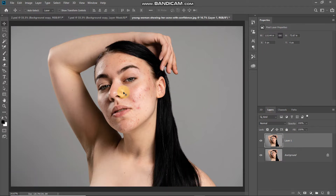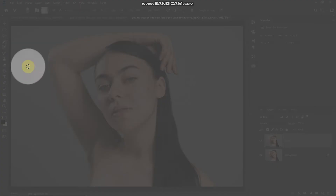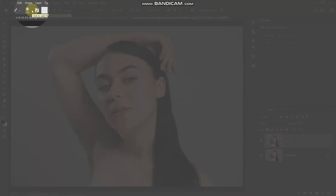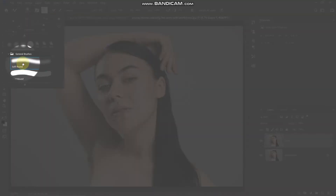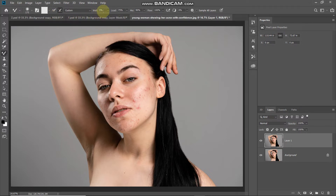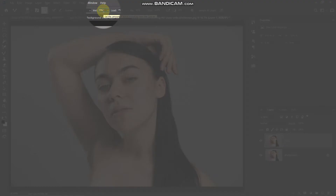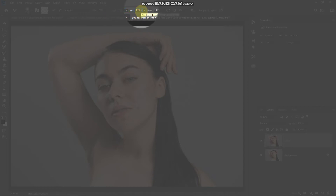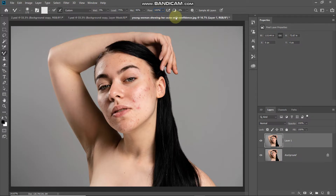The next thing we need to do is remove all the blemishes and soften the skin. For that, select the Mixer Brush Tool, click on the drop-down, and select the brush as Soft Round. Make sure that 'Clean the brush after each stroke' is checked and 'Load brush' is not checked. Set the following properties: Wet as 5%, Load as 75%, Mix as 90%, Flow as 100%, and Smoothing as 0%.